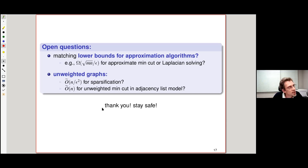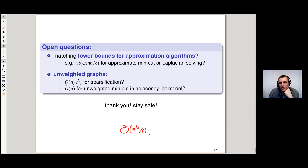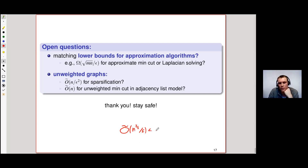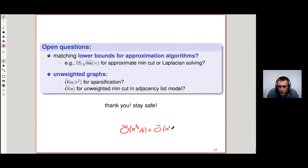Q: So you still get a speedup with respect to classical computation for some range of parameters? A: We actually get a strict speedup. We get n^(3/2)/ε, and epsilon should not be too small. We always get that this is smaller than O-tilde(m), which would be n² in this case.